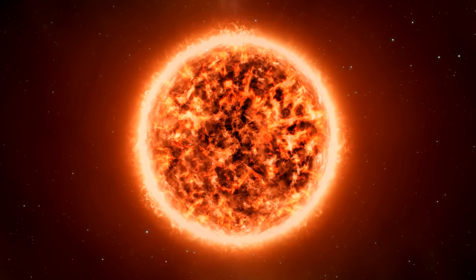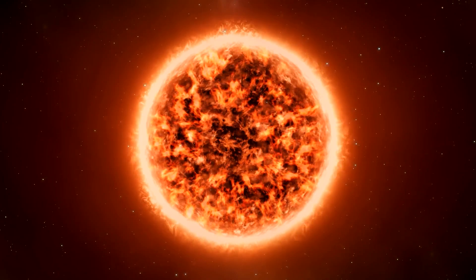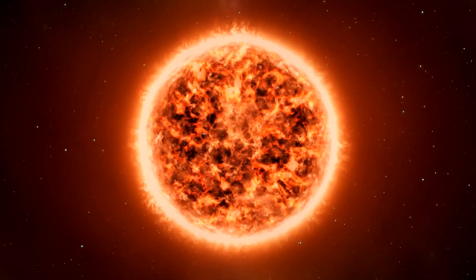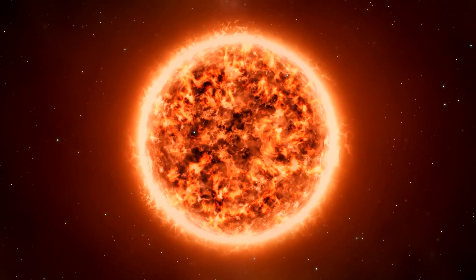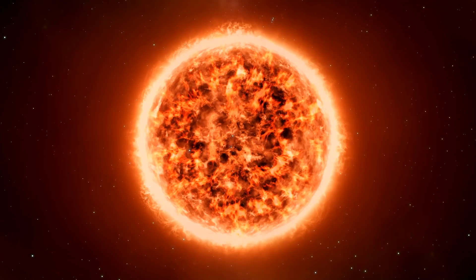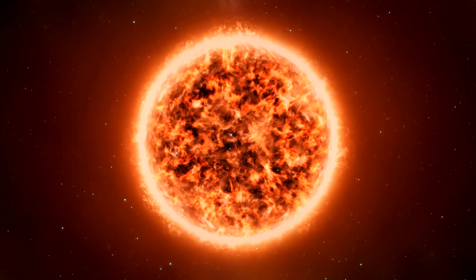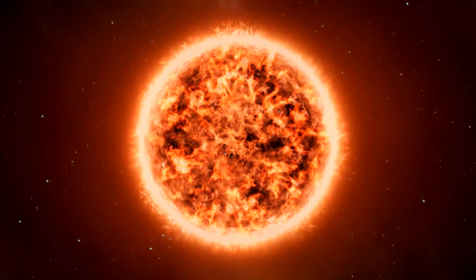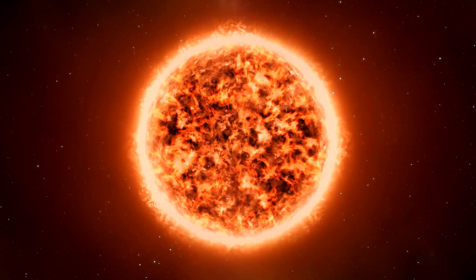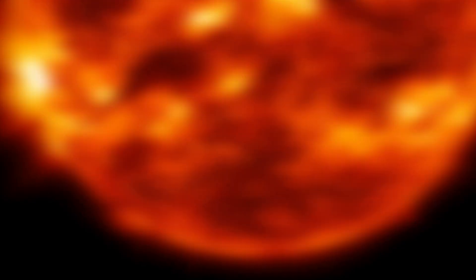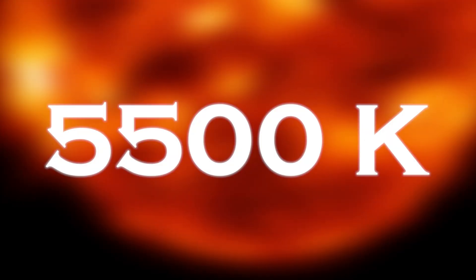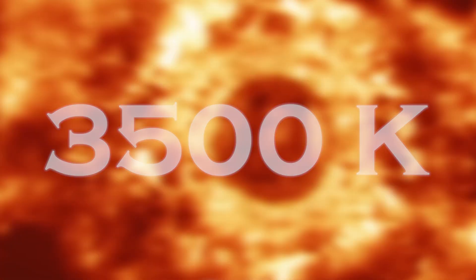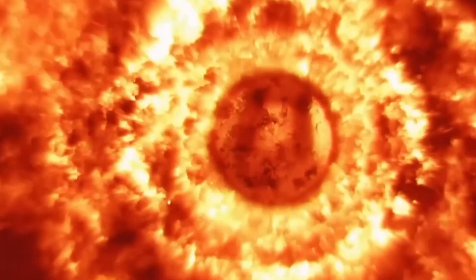What makes this stage of Betelgeuse unique is its reddish color. Its red hue is due to the fact that its surface is cooler than other stars like our sun. While the surface of the sun has a temperature of about 5,500 Kelvin, the surface of Betelgeuse is about 3,500 Kelvin. Because of this lower temperature,